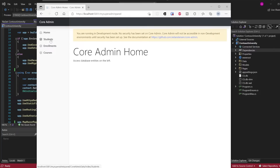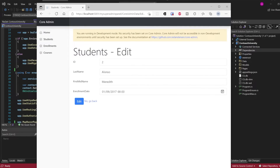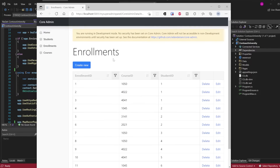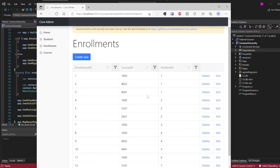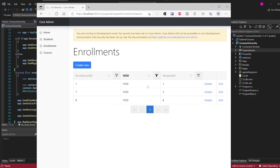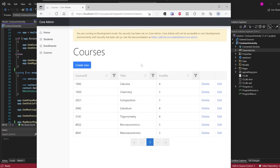This has automatically detected all of the Entity Framework DB contexts and all of your models, and has given you a nice snazzy set of CRUD screens with dates and all sorts. So validation, sorting, searching — that sort of thing. Courses — you can create them and so on.